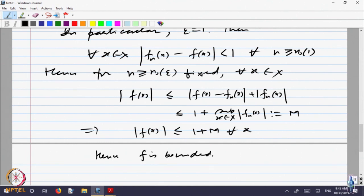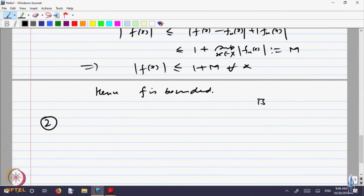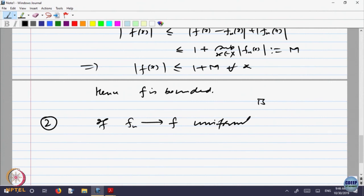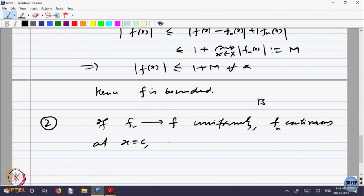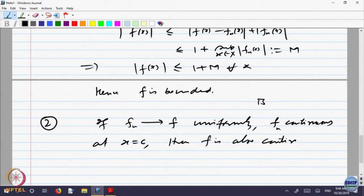So if a bounded sequence of real-valued functions converges uniformly, then the limit is also a bounded function. Now let us look at the second property. If f_n converges to f uniformly and each f_n is continuous at x = c, then f is also continuous at x = c. Continuity is preserved under uniform convergence.